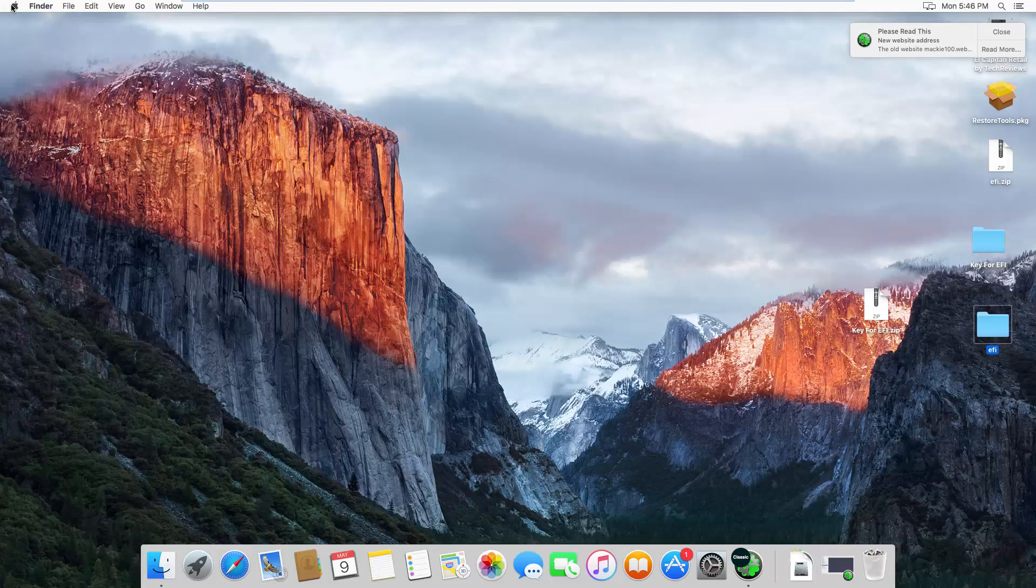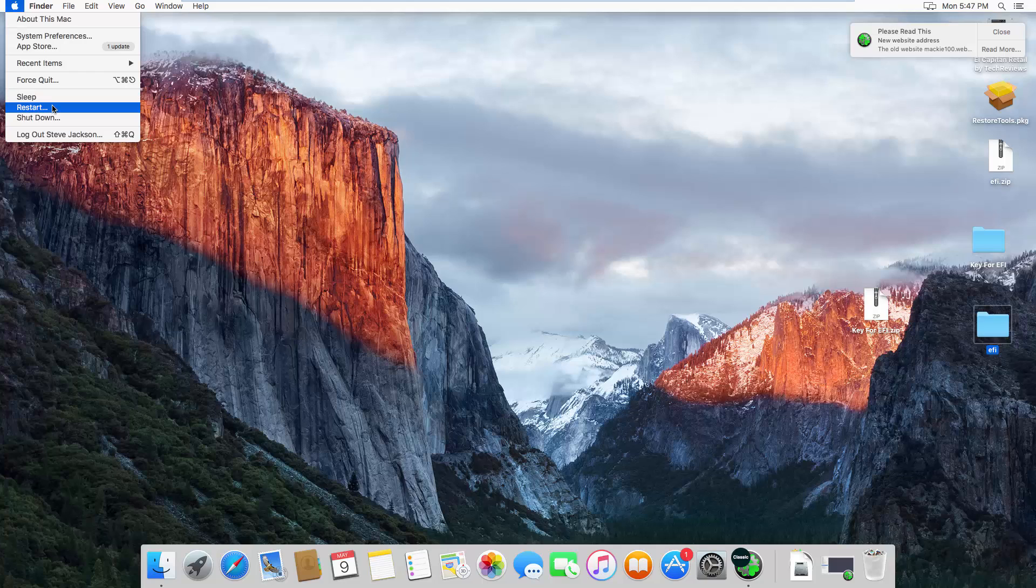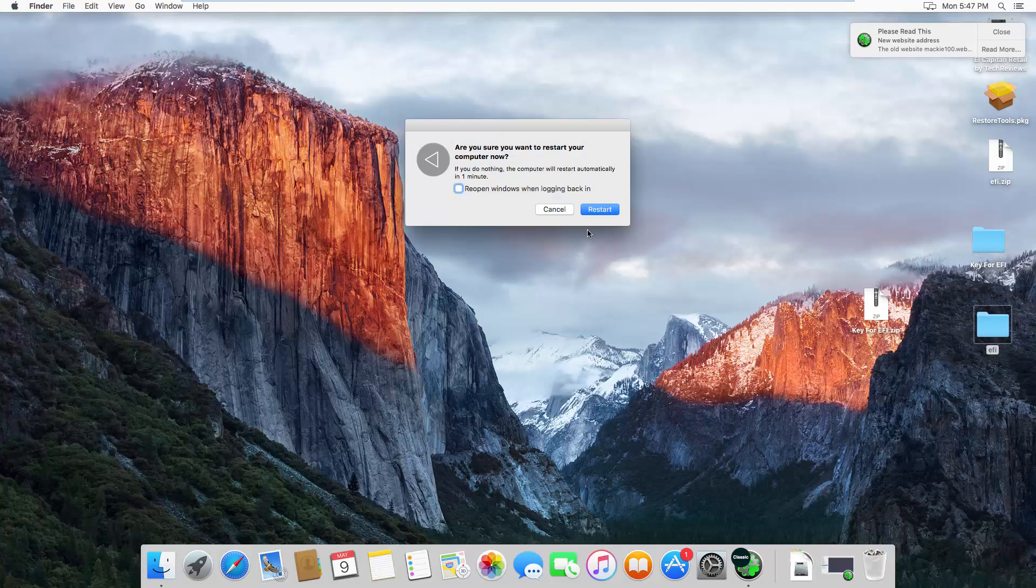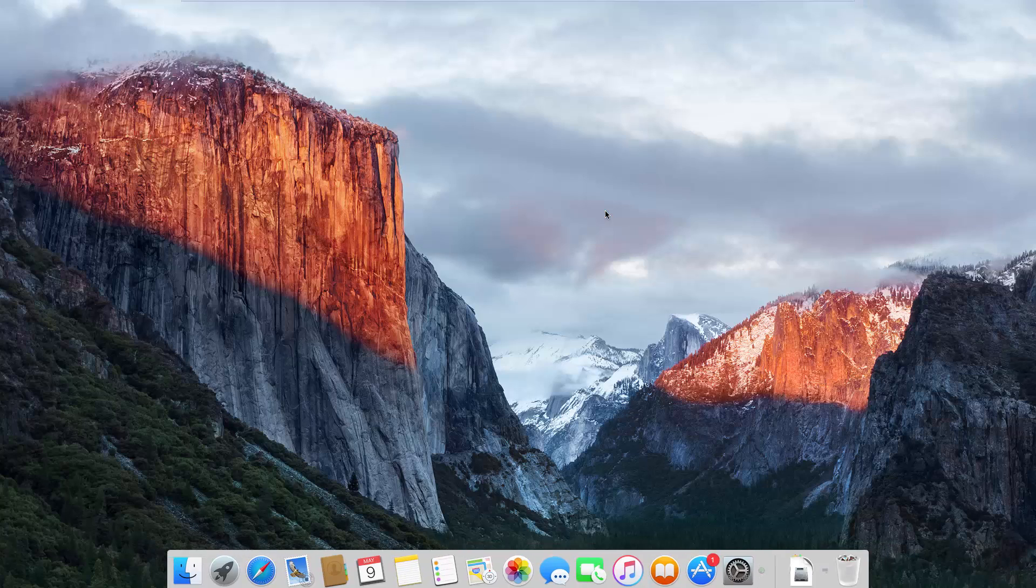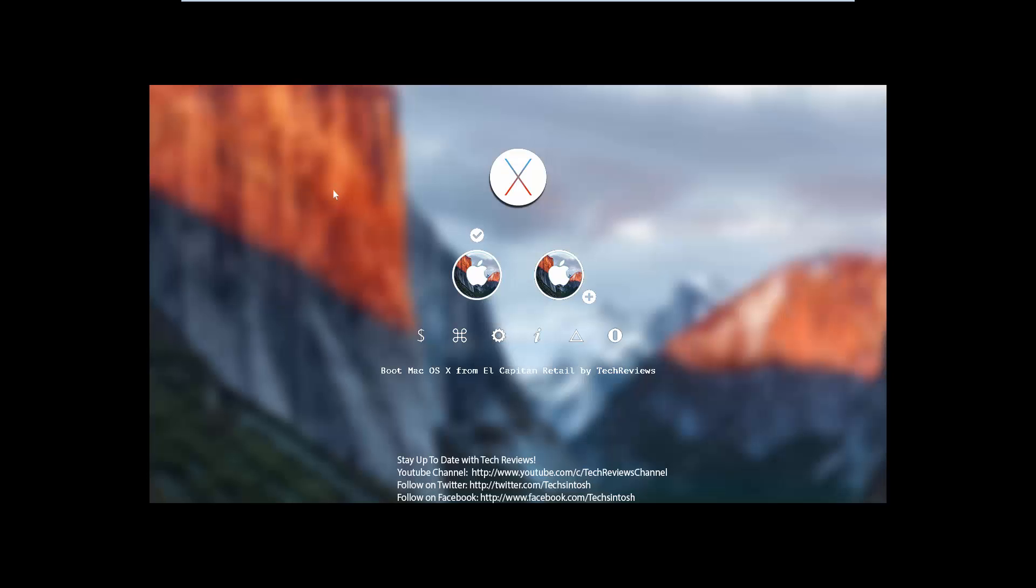Once you're done, you need to restart your virtual machine. This will take a little while.